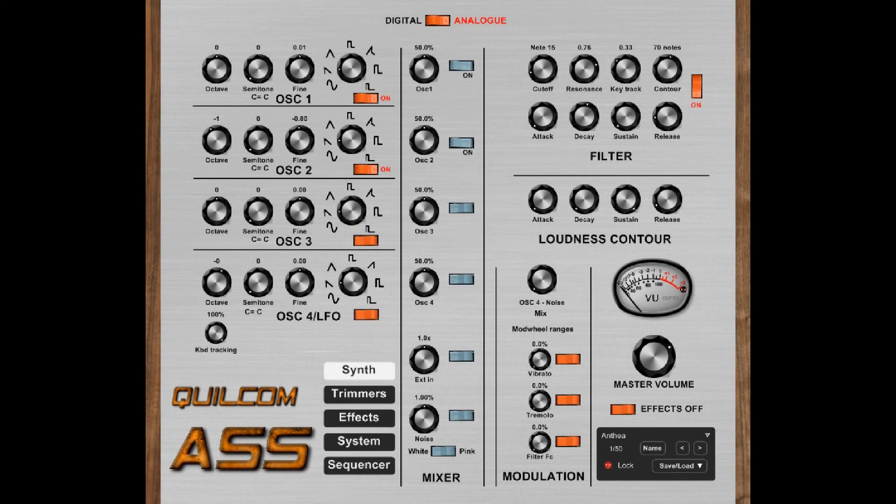Hello, my name is Rex Basterfield and this is an introduction and overview of the Qualcomm ASS. Stop giggling — it means Analog Sounding Synthesizer.